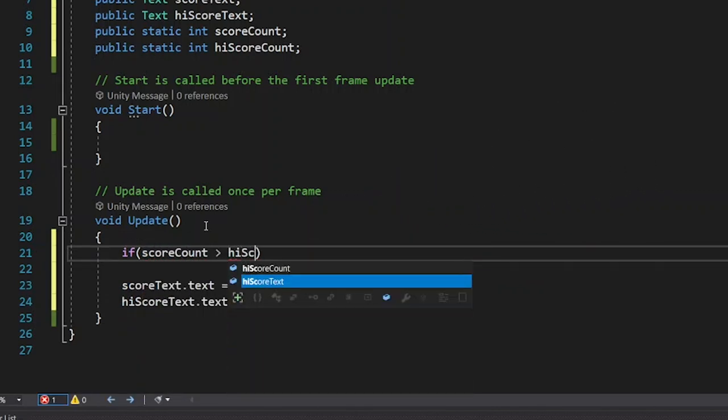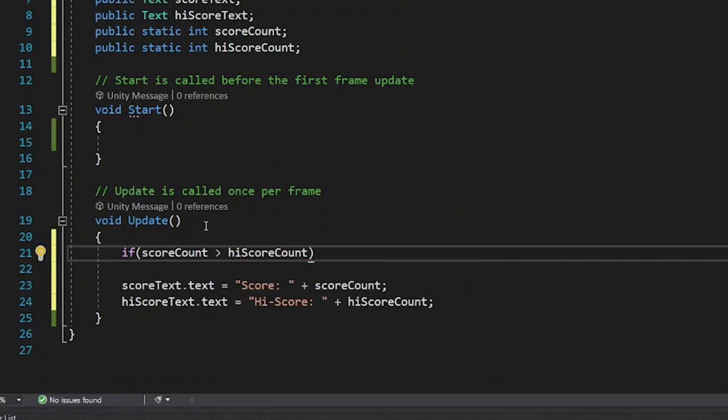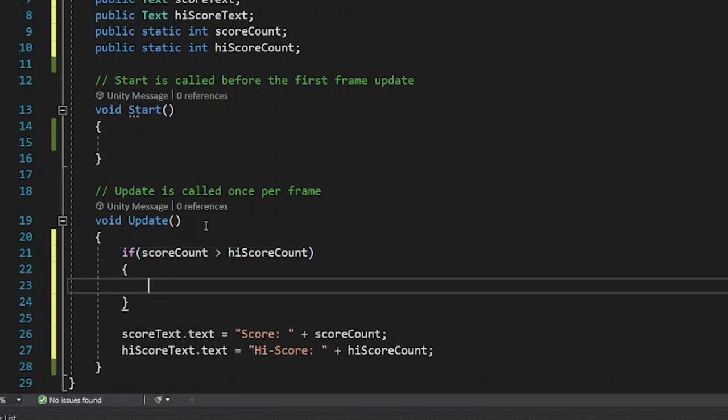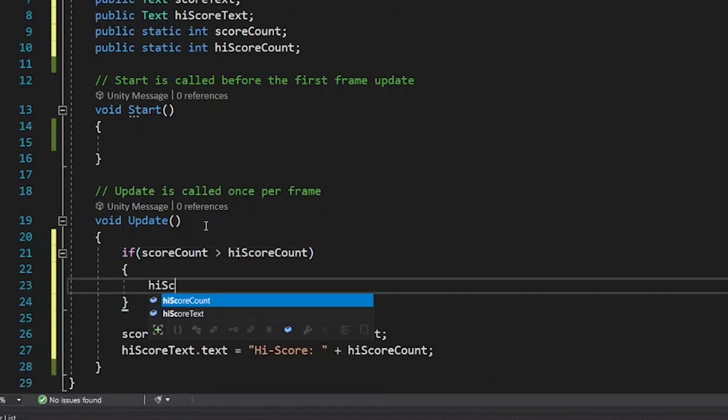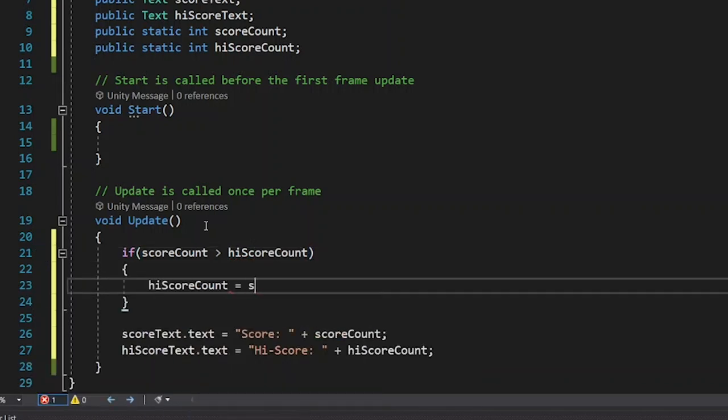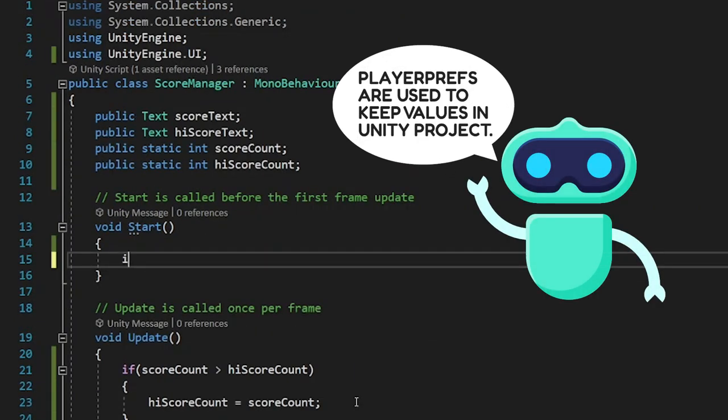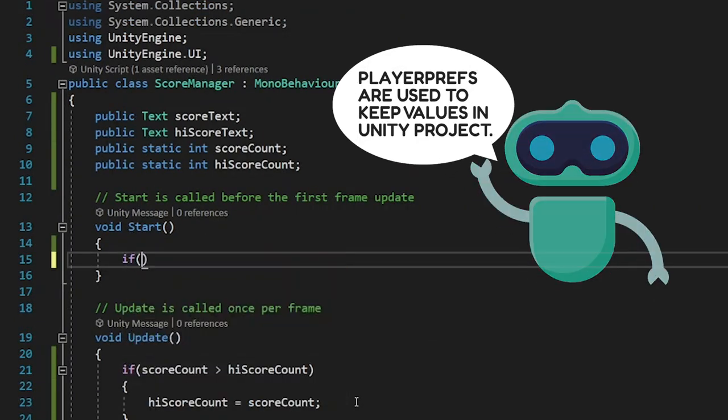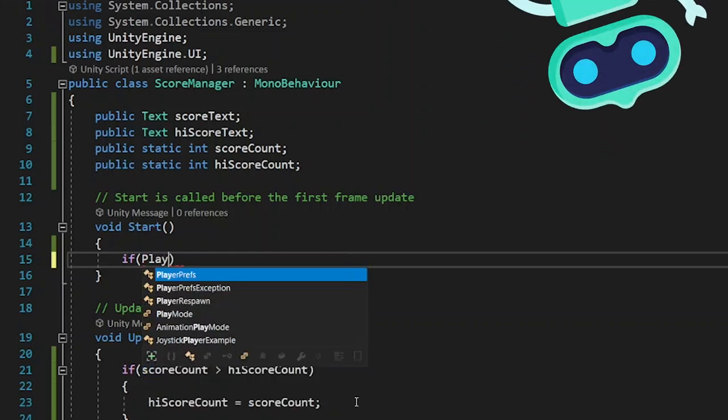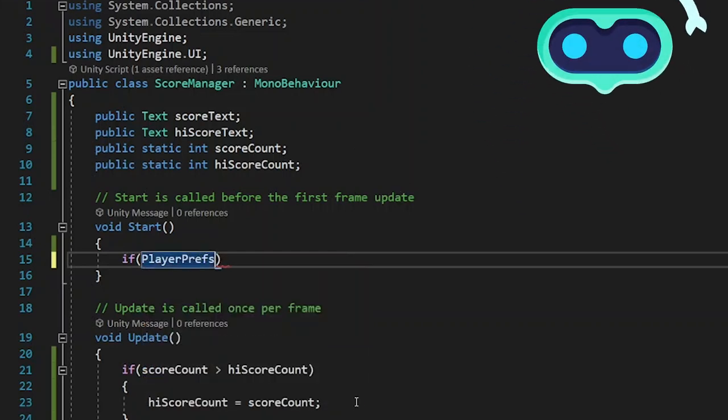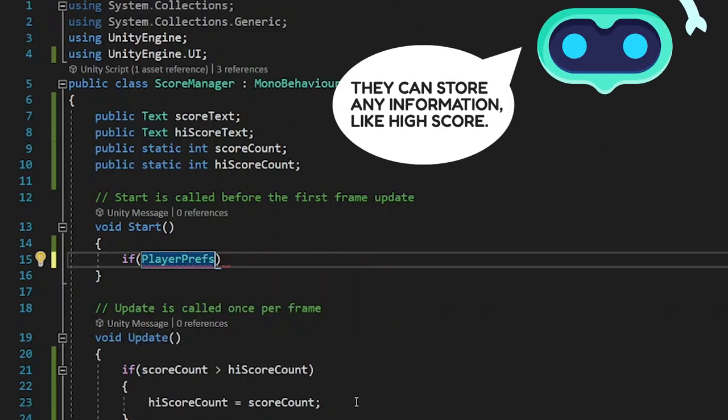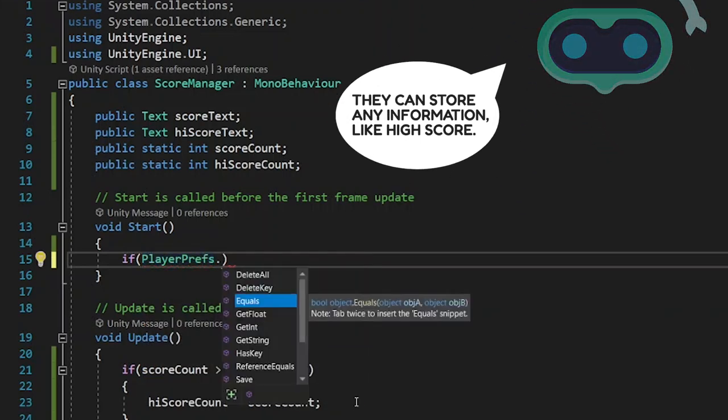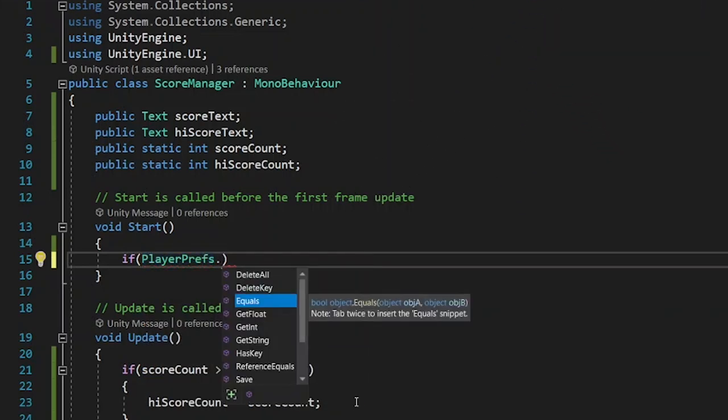If scoreCount is greater than high scoreCount, then the high scoreCount would be equal to the scoreCount that you already collected before. But that script doesn't load high score every time you decide to restart the game. You always get high score 0.